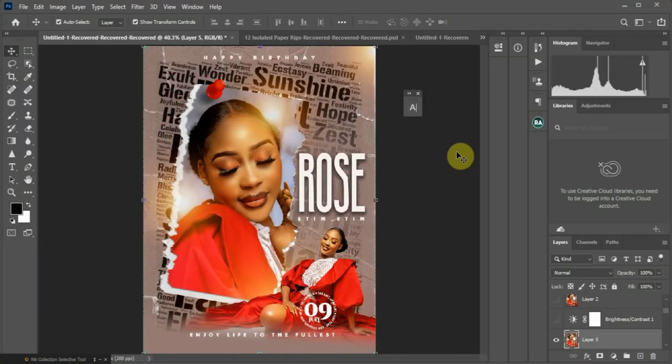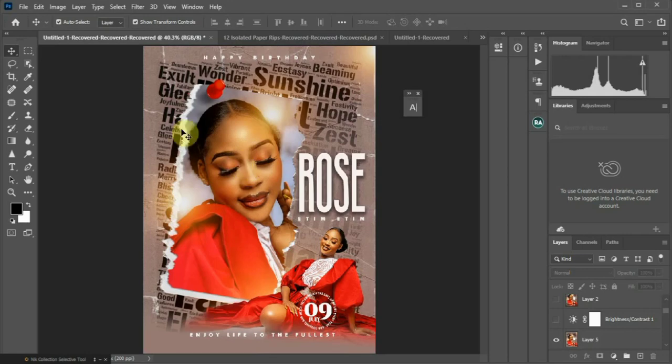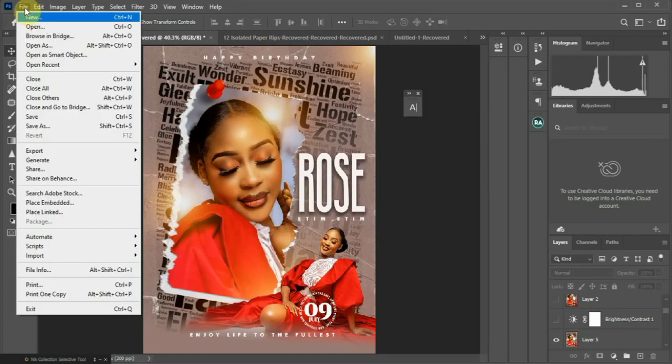Hello amazing people, welcome to my channel. My name is Jamako. Today I want to show you how to design this birthday flyer using Photoshop. It's simple and easy, and I want to be showing you some tips on how to achieve that.